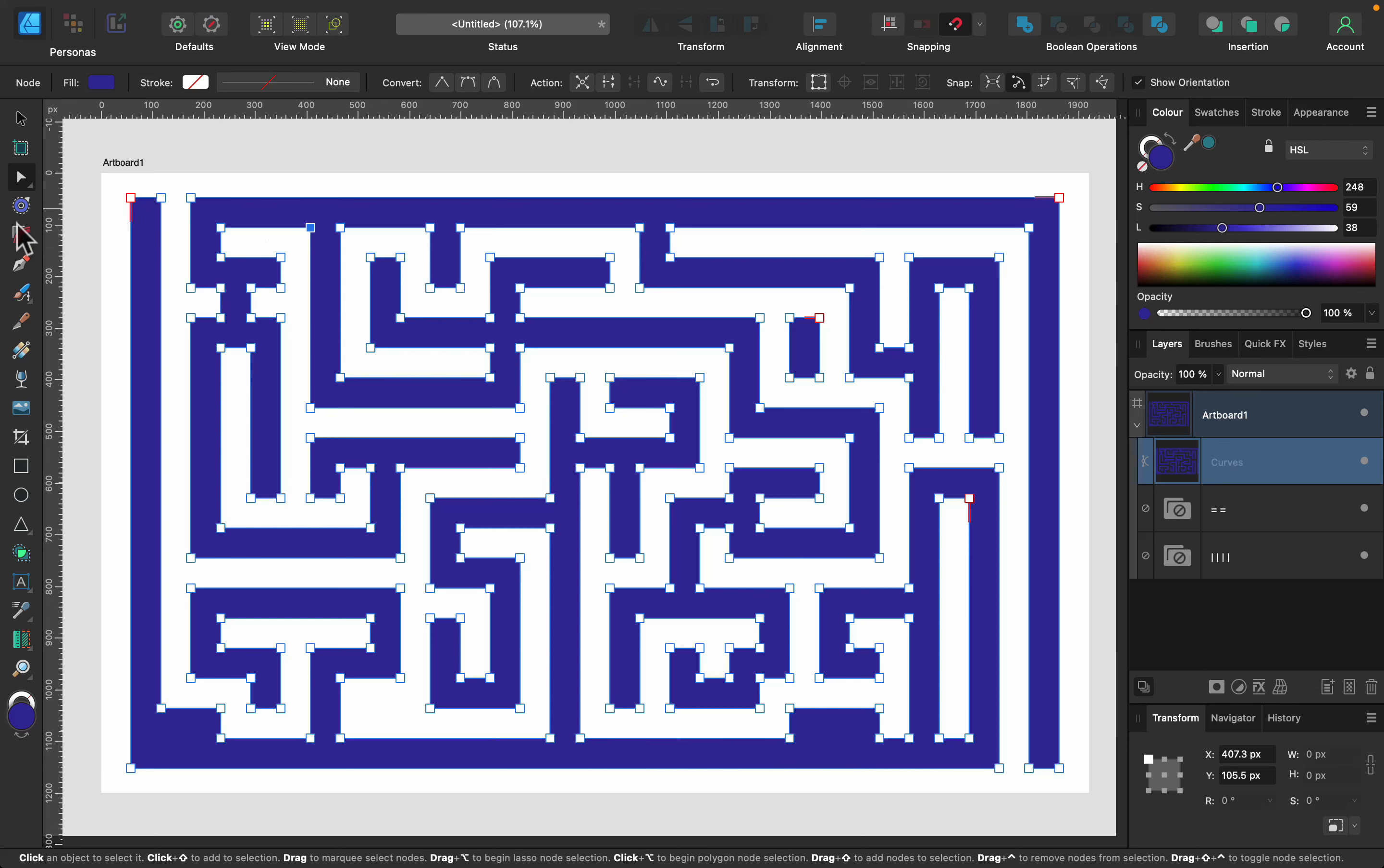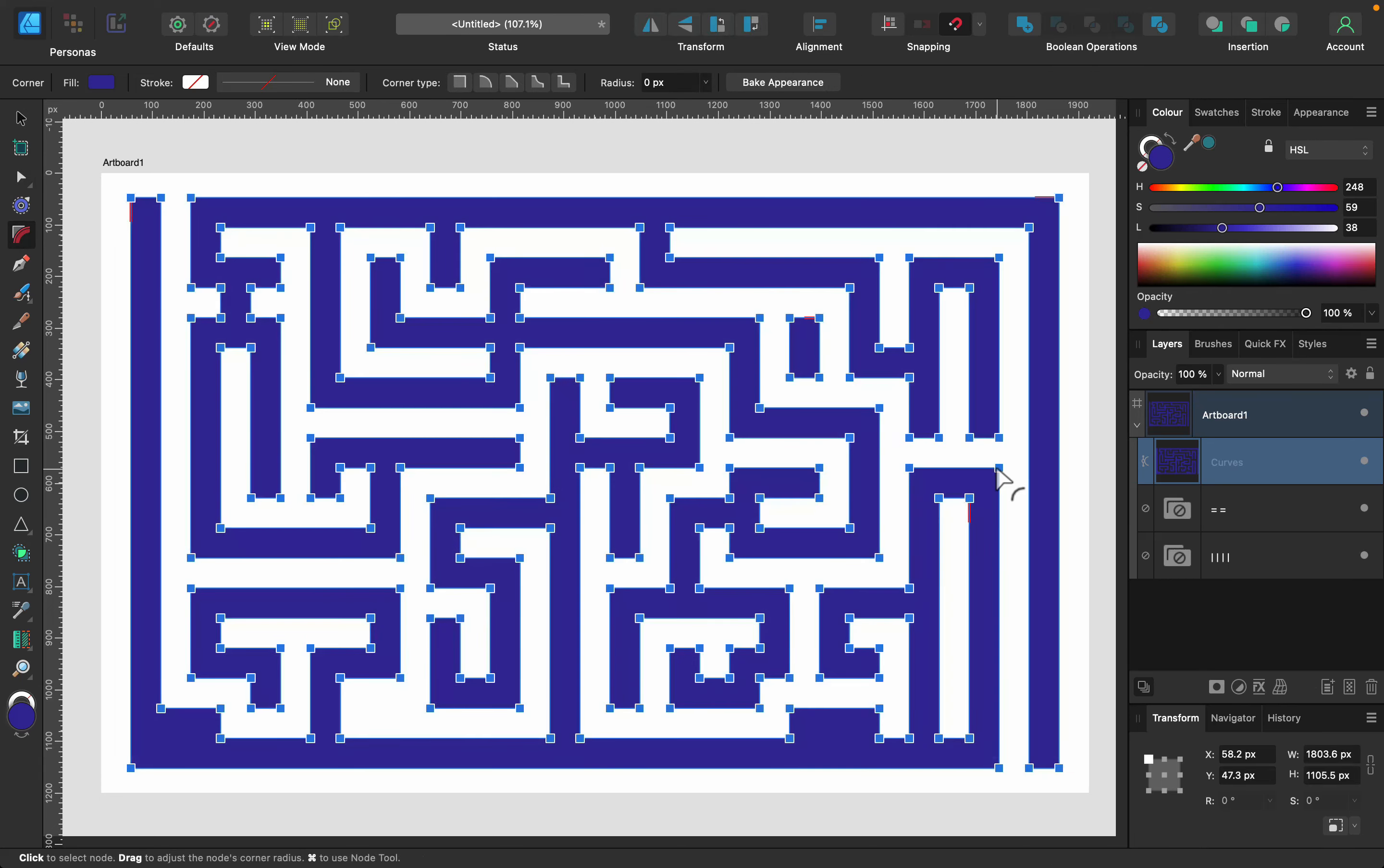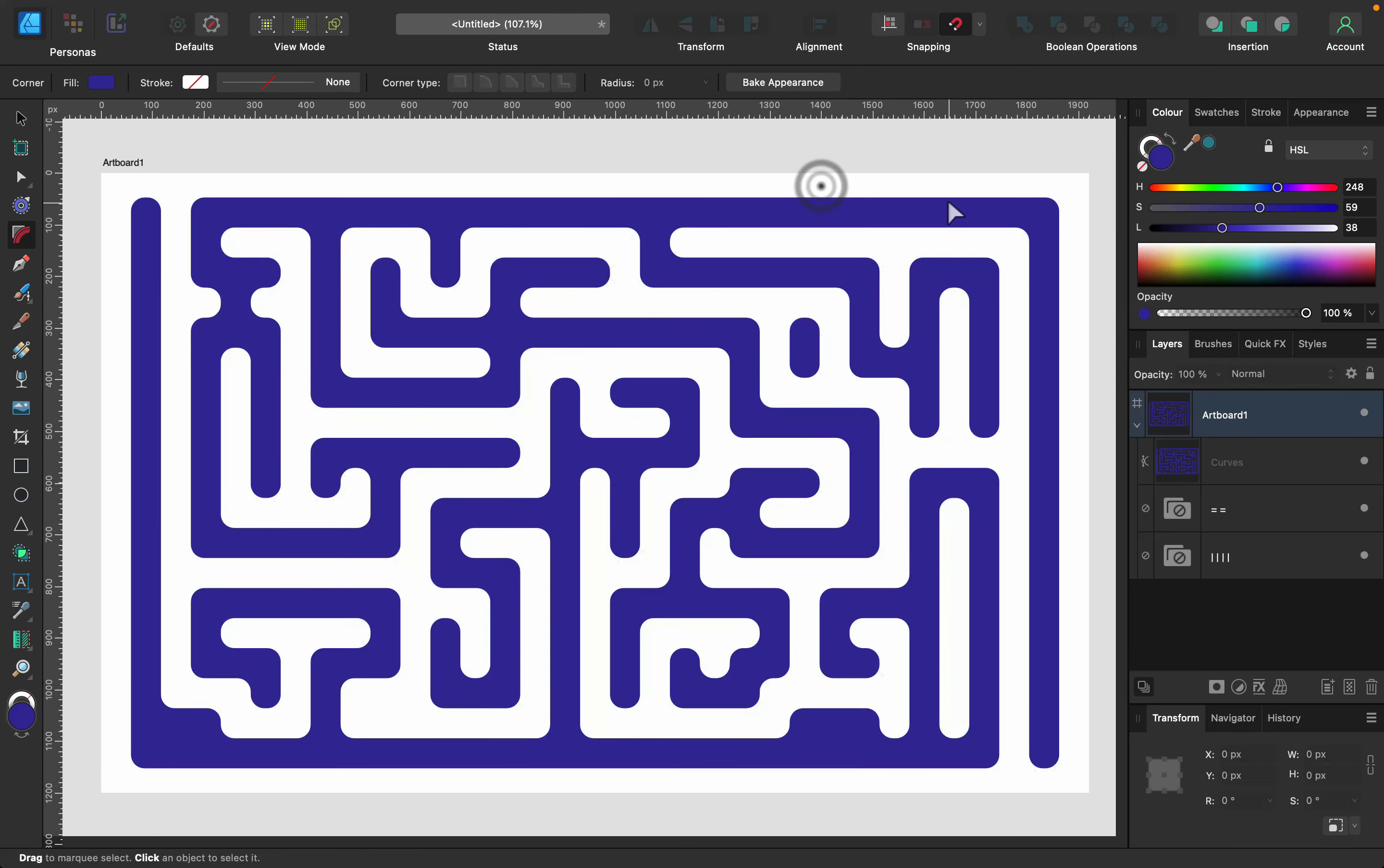You can make some changes even after you create the shape. Or you can select everything with the corner tool and change your corners. In my case, I add some round corners. So it's not that squarish anymore. So we can use the corner tool on our maze as well to get a different result.